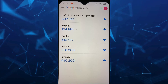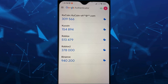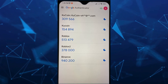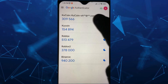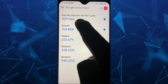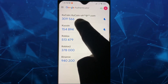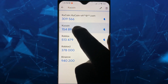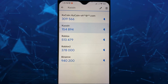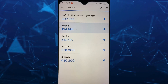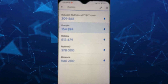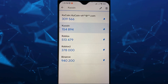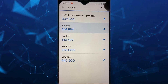Now, if you want to delete an account here, basically you just have to select and then tap and hold — for example, here on KuCoin. So I'm going to tap and hold.